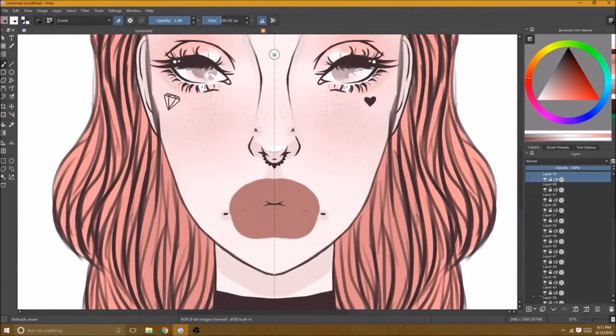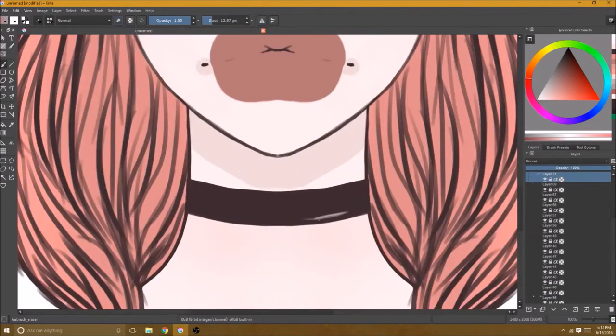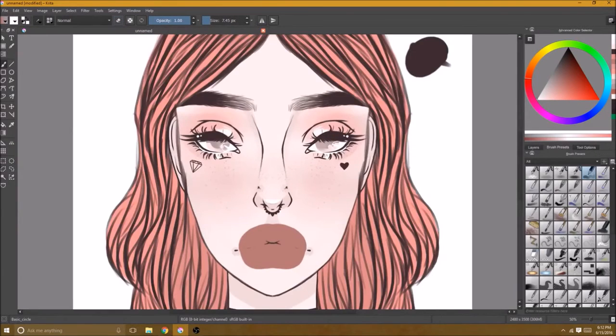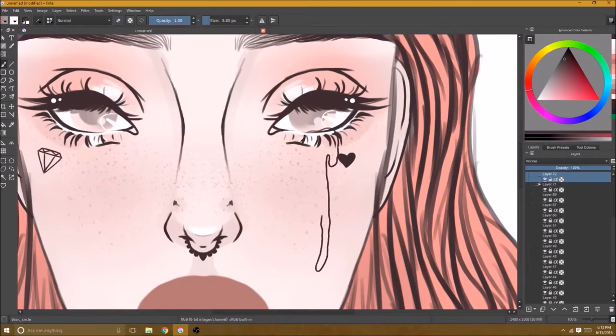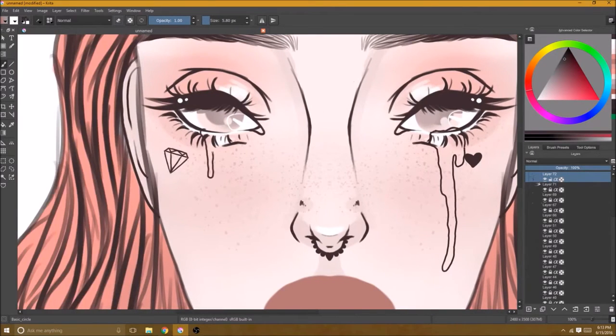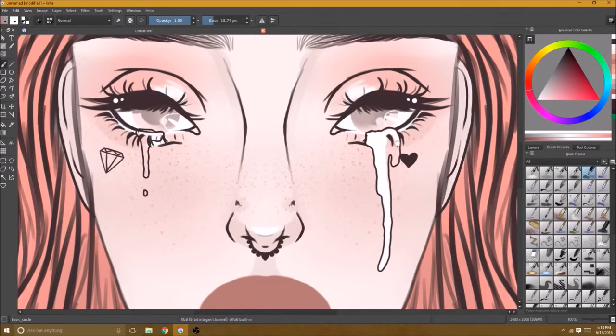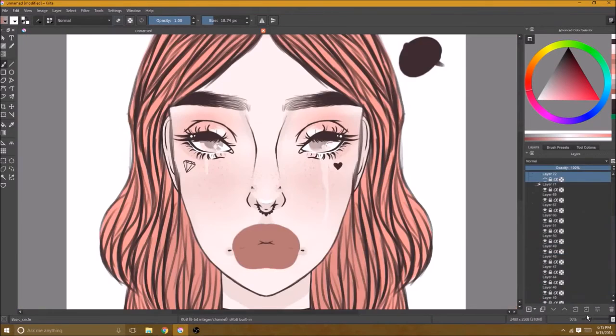I played around with reflections on her lips but I decided I liked the matte look a little bit better. When I do reflections on things like you see here on the necklace, on her eyes, I usually make a completely different layer for all that so that I can decide if that reflection is good and I'm not damaging any of the underneath layers if I decide that I don't want it.